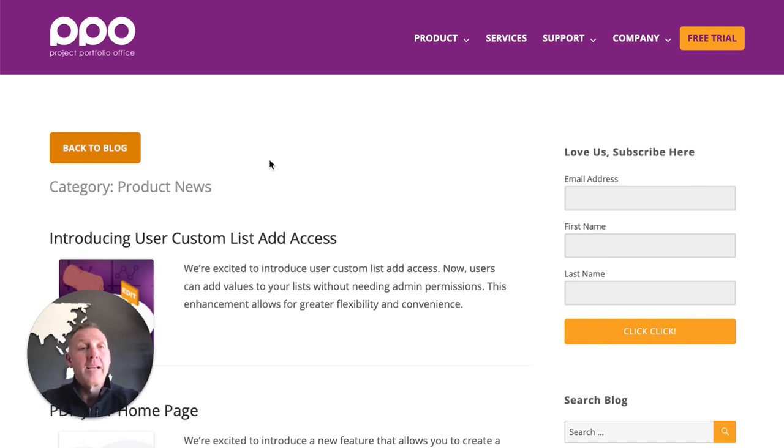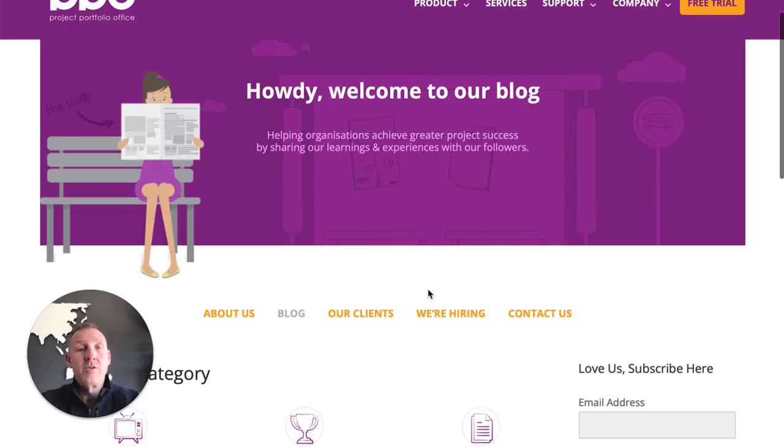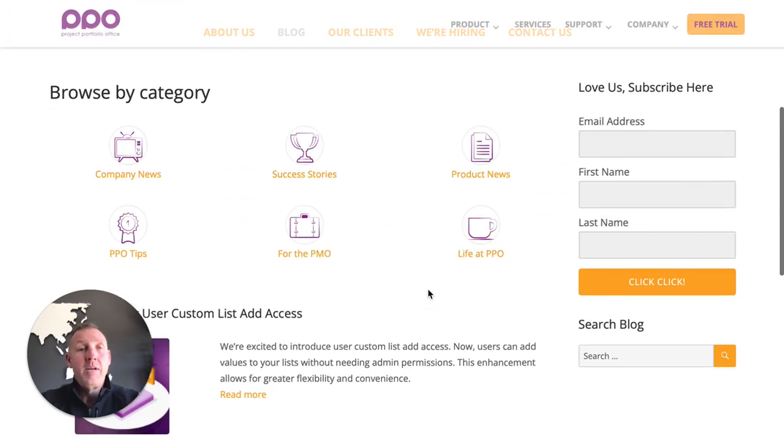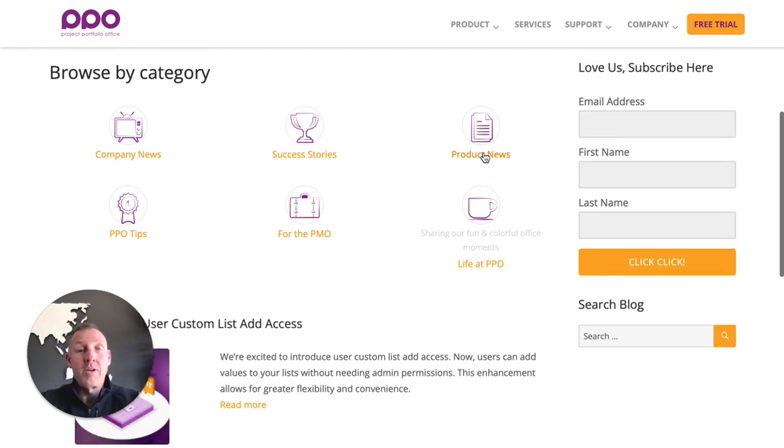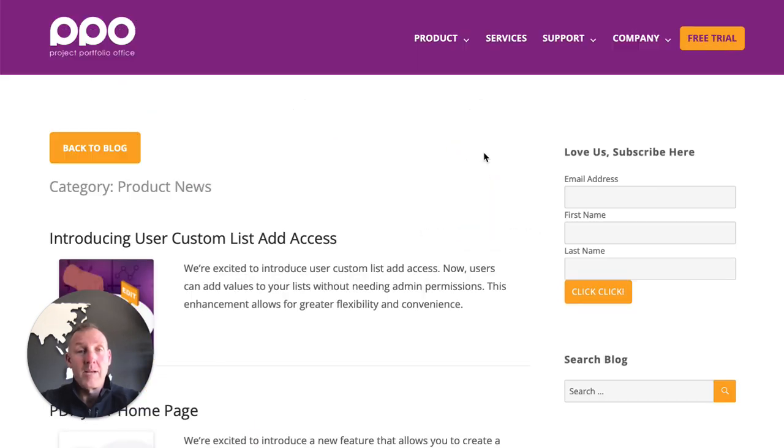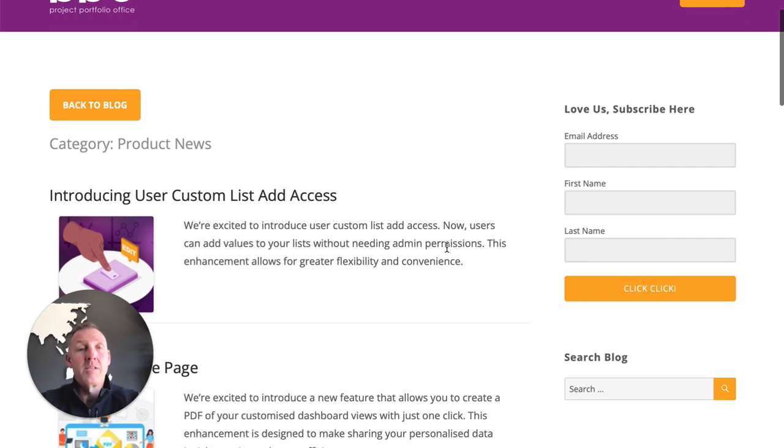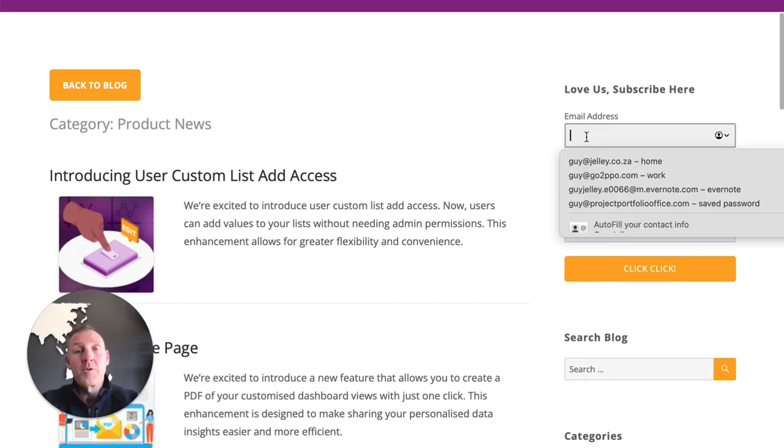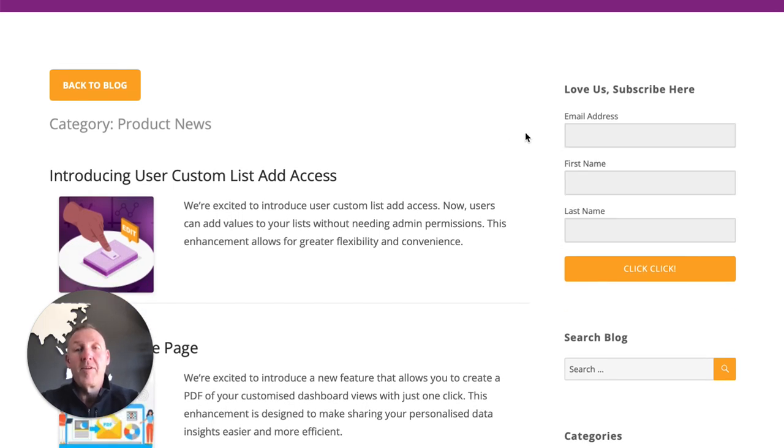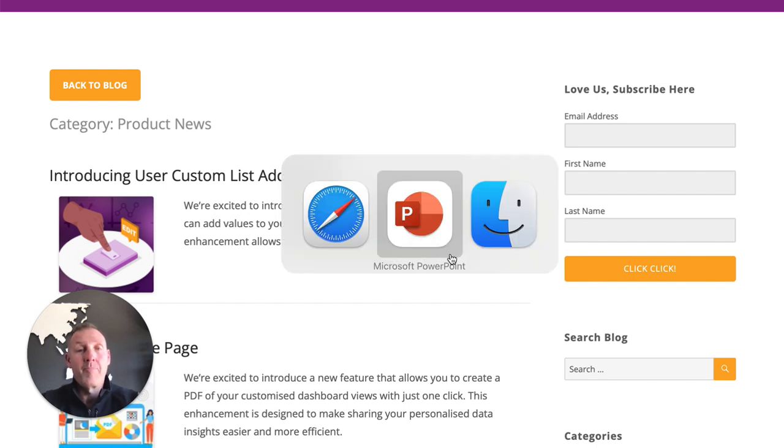You'll be able to from here access all content relating to PPO the most important one is the product news where this type of video and content is provided and you can simply subscribe to the blog by filling in your email address your first name your last name and we'll then send you a weekly newsletter which will include these latest enhancements.